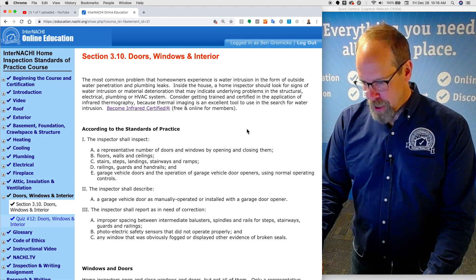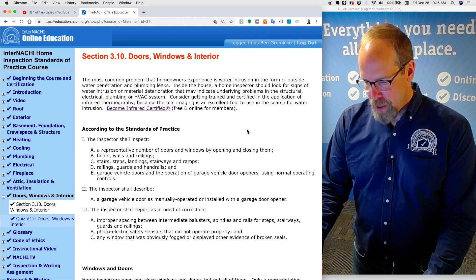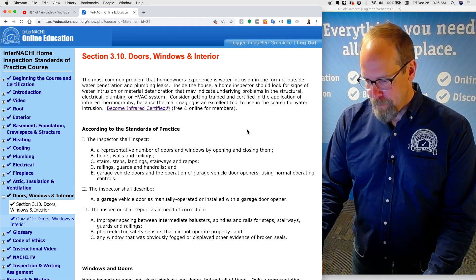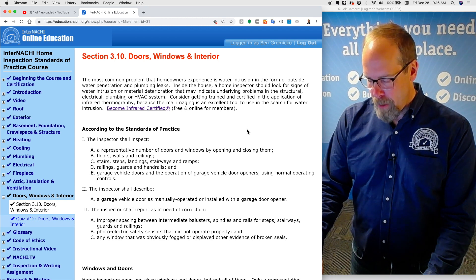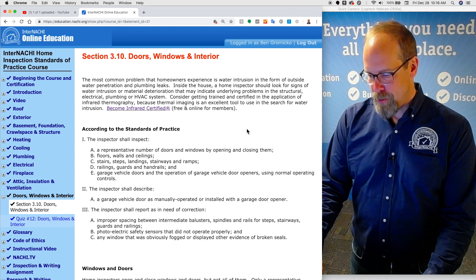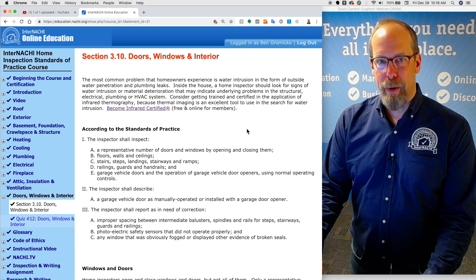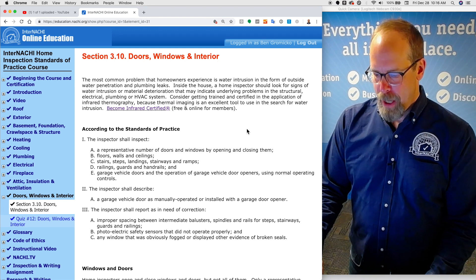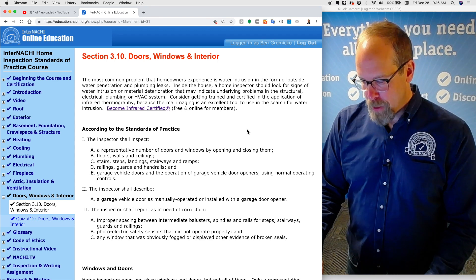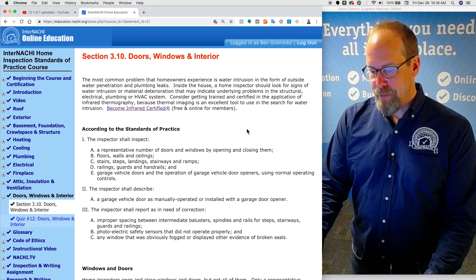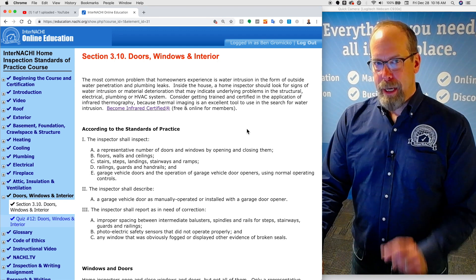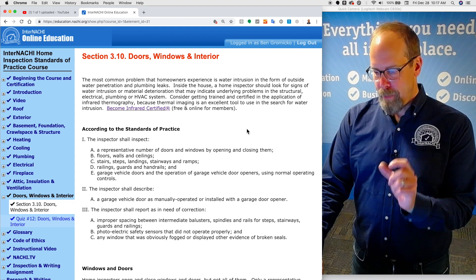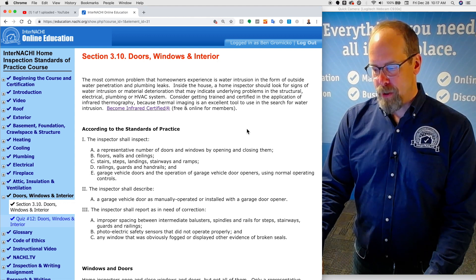The inspector shall describe a garage vehicle door as manually operated or installed with a garage door opener. It's pretty easy to do.